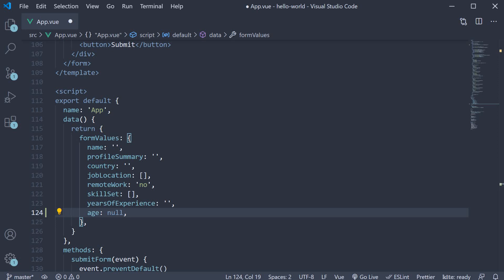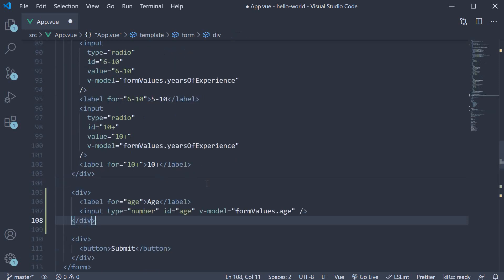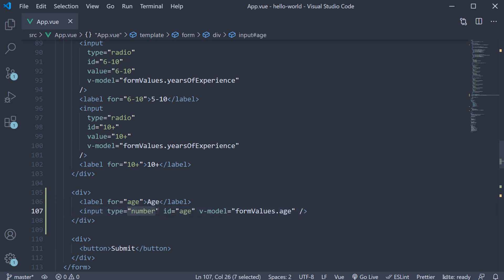Next, I'm going to add an input element to accept the age and bind it to this data property. Now to save us some time, I'm going to copy paste the HTML. So I've added age as the last field. The label is age. Input this time is of type number. Id is equal to age and we bind it to form values dot age.